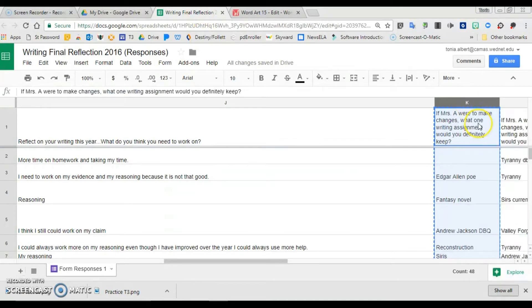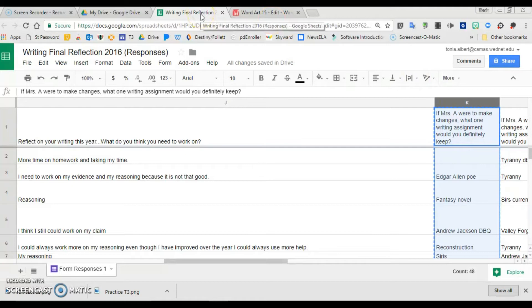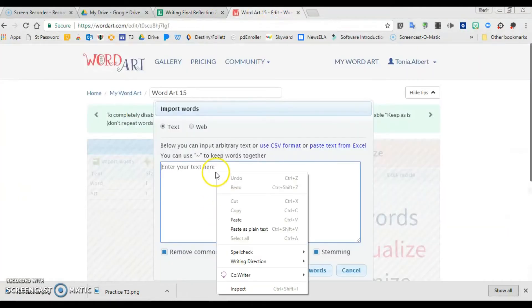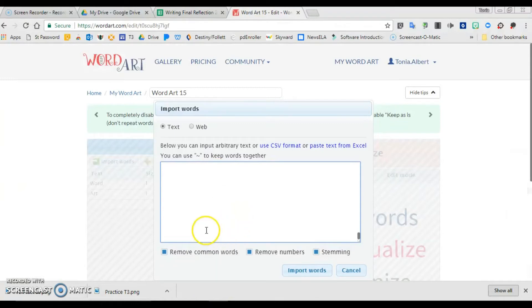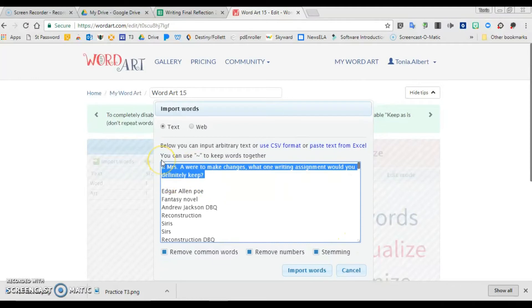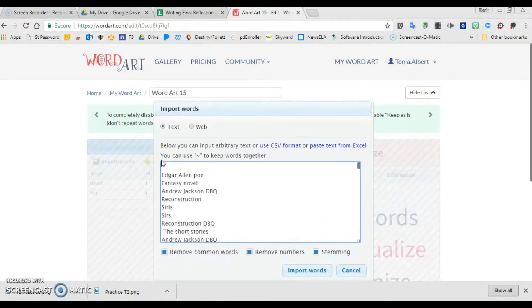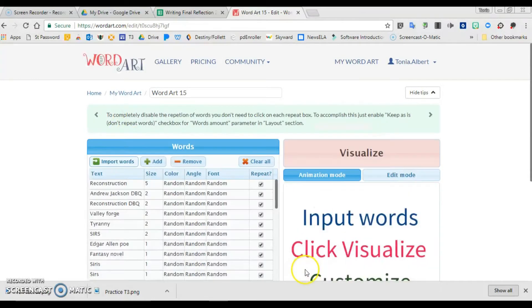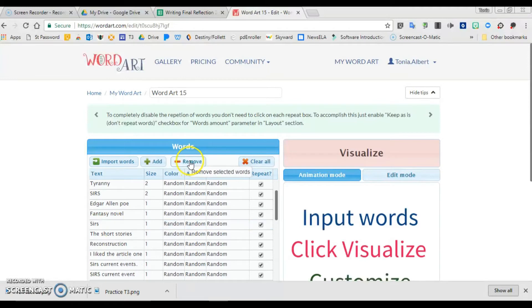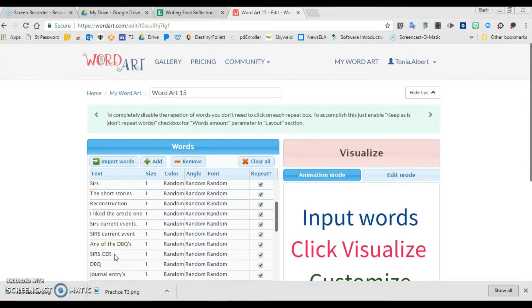I'm going to copy one of the questions to find out what assignments they thought were good assignments to have as eighth graders. I'm going to paste that text here. Remember, any text can be put into this. I click import words. I'm going to take out a couple of misspelled ones as I skim down these quickly.